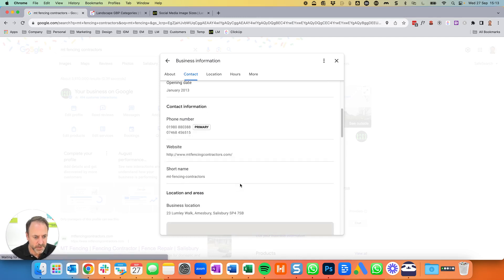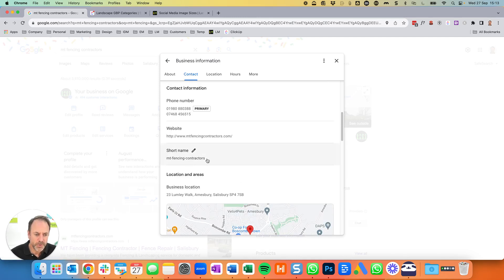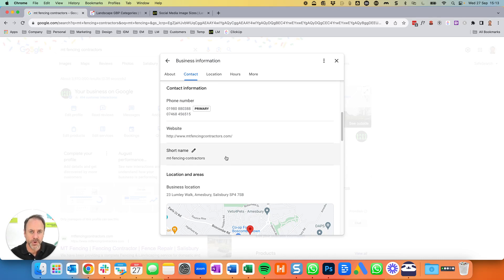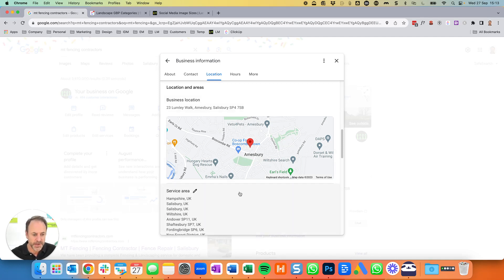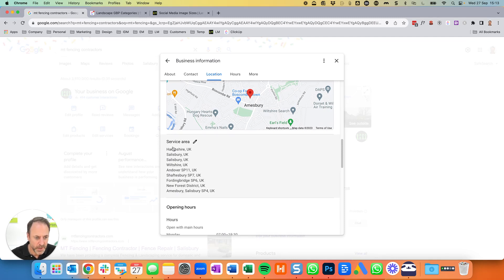Then there's a website address. The short name is no longer used — this finished about a year ago; you could have a short name for your Google profile but they've discontinued that now. Then you've got the location. Sometimes the map pointer is in the wrong place, and if that's the case you can click on the location and drag the map around to get it in just the right place. You can also add in the various locations you're working in as your service areas.